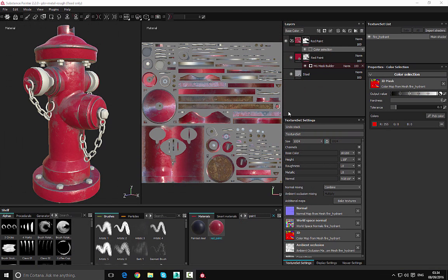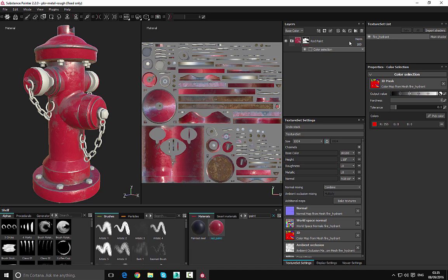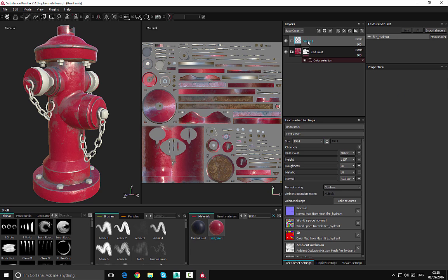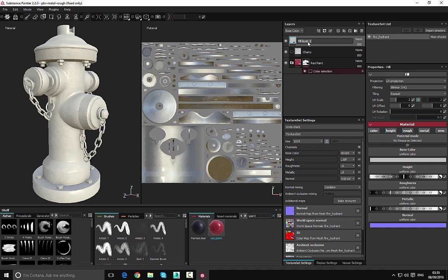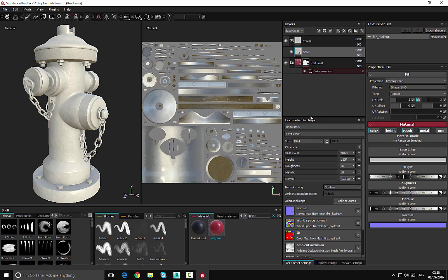Hello and welcome back to this 'Getting Up and Running with Substance Painter' series. In this video we're going to continue building up our materials. Let's collapse the folder here and create a new one — I'm going to call this 'Chains'. Inside here, let's go ahead and add a fill layer and call this 'Steel', and place this inside the folder.